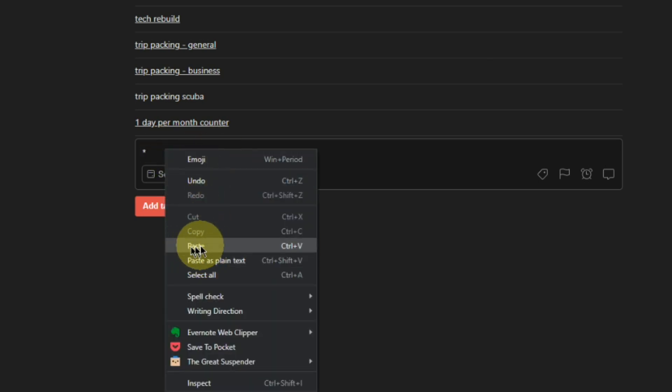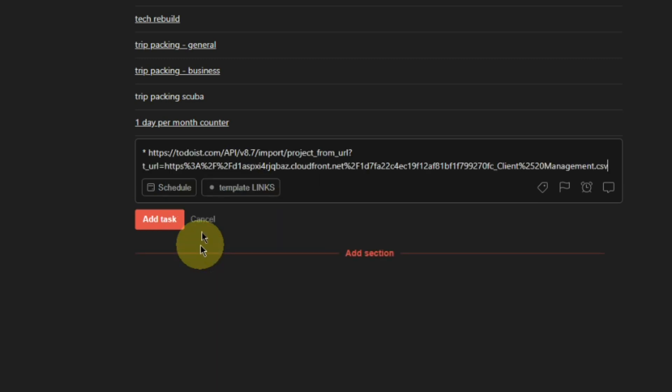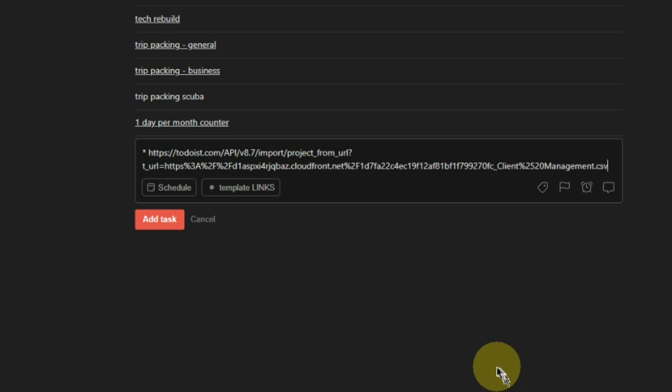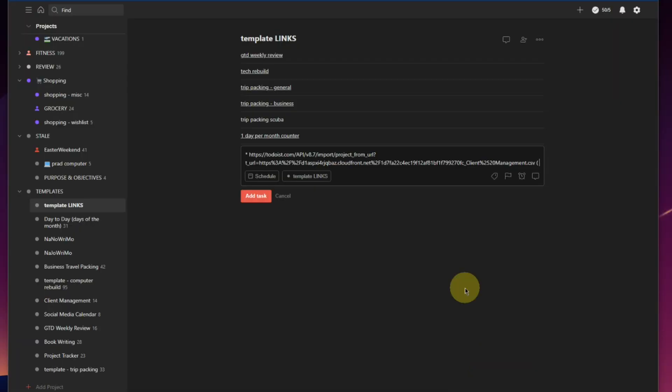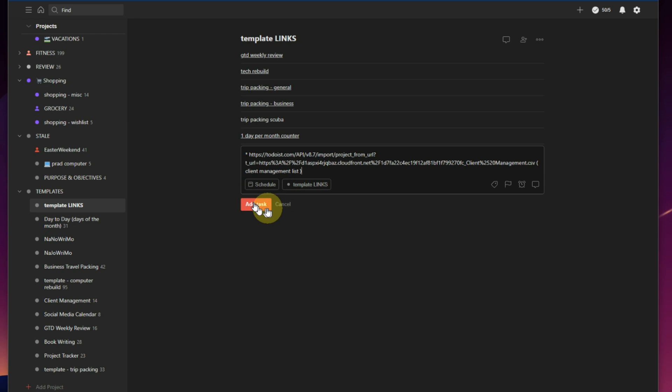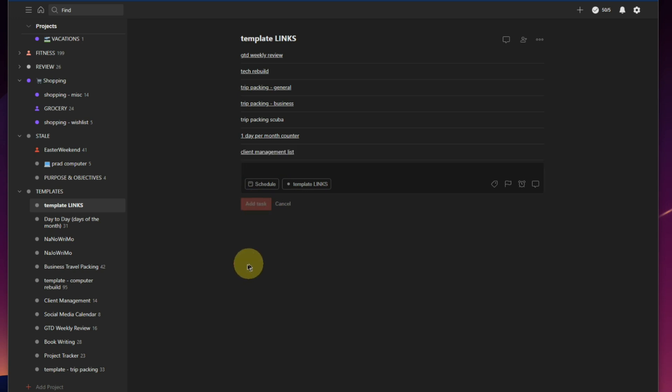And we want to paste. So we're going to right-click paste, or you can do Ctrl+V. Paste, that is the website address for that project that we just exported via URL or shareable link. We're going to go with space at the end of that, and we're going to go round bracket, client management list, and we're going to close that round bracket. We're not going to schedule that or anything, leave it alone in our links, and add a task, click.